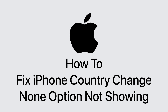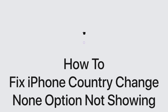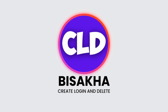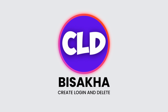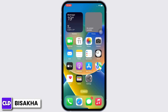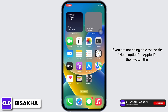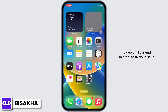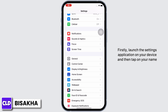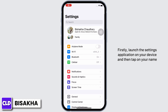Hello everyone, I am Bishakha and welcome to our channel 'Create Login and Delete'. Let's get right into the tutorial. If you are not being able to find the 'None' option in Apple ID, watch this video until the end in order to fix your issue.